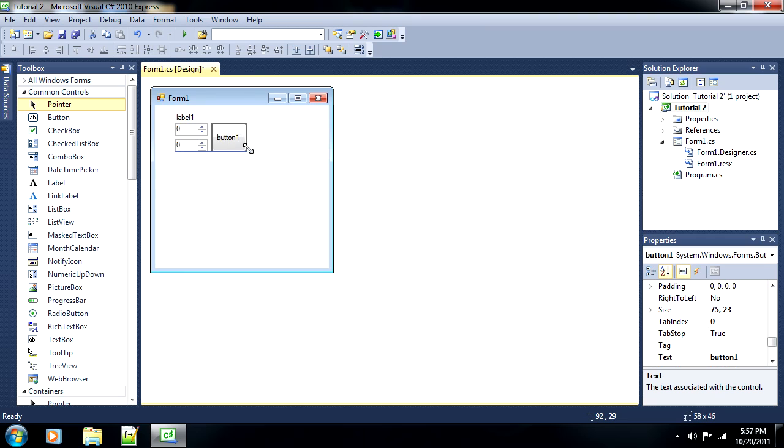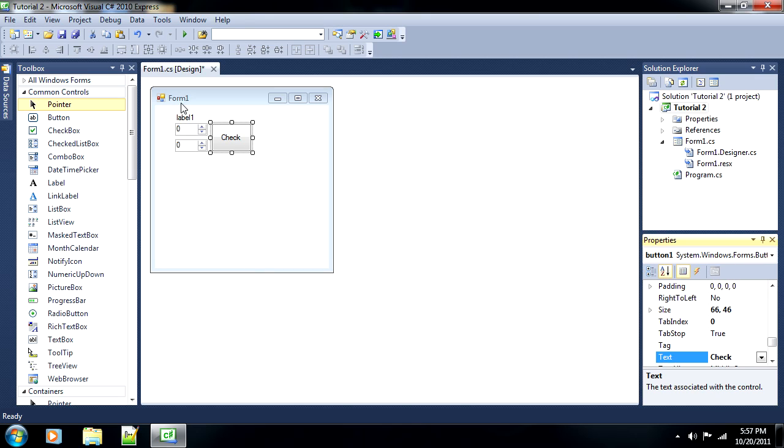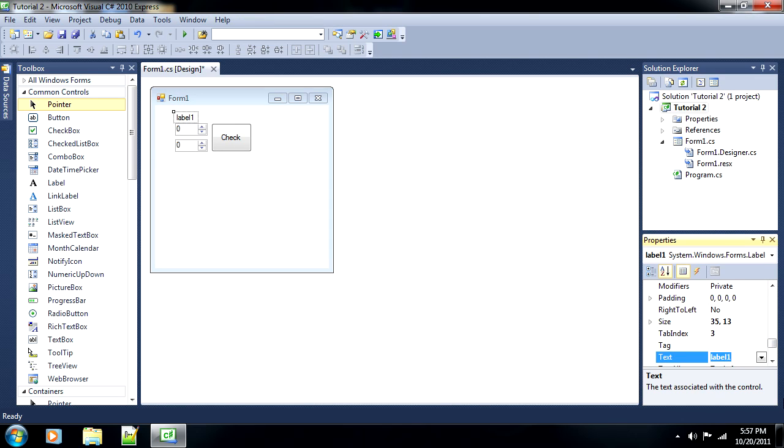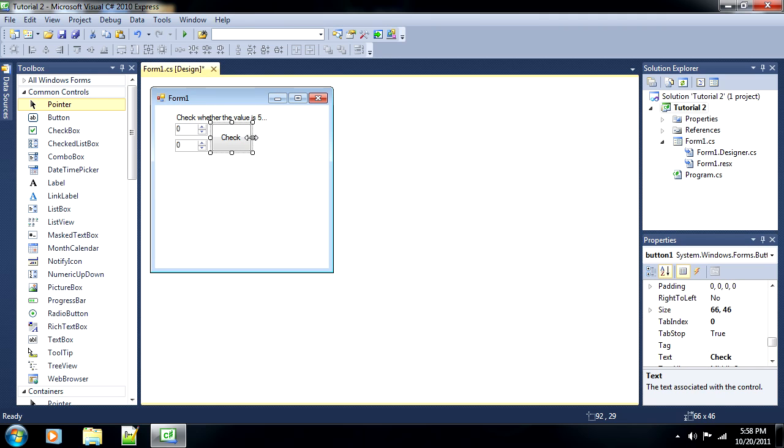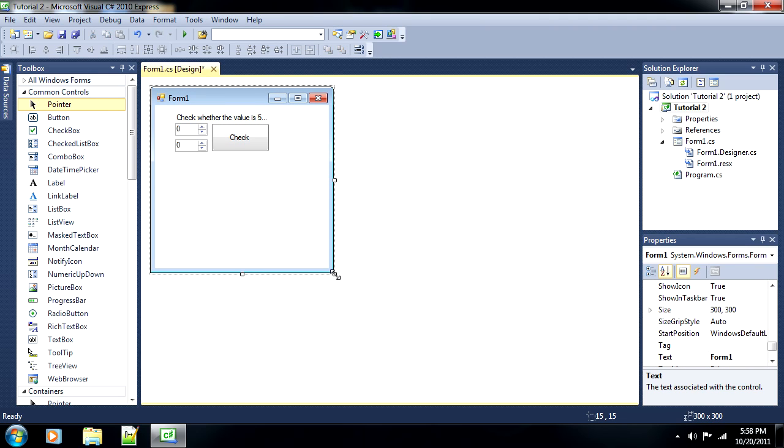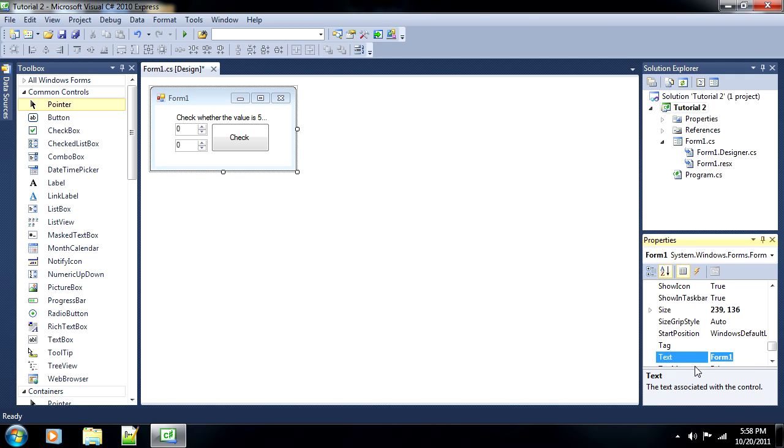Much like my last tutorial. So you can spice things up a bit, change the text in the button to check, change the label to something like, check whether the value is 5. And then resize the program, of course. You can also change the text of the program to my program.